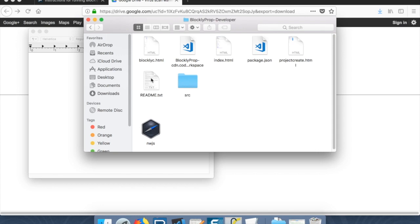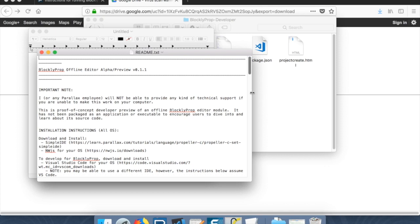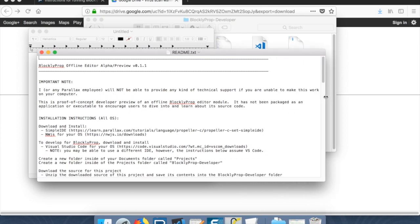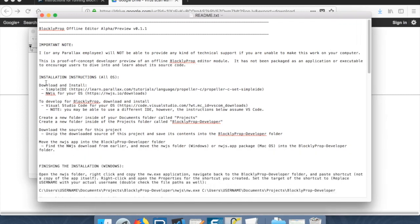Alright, so I downloaded the correct version. And if you just double click the readme here, there's some important information in here that will help us get started. The first thing we need to do is download Simple IDE and NWJS. And we've done both of those.